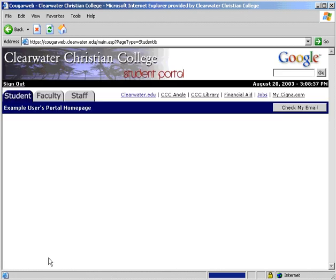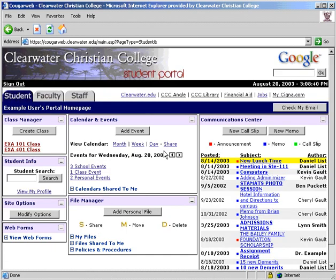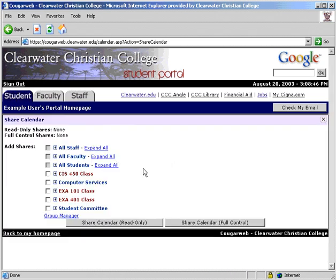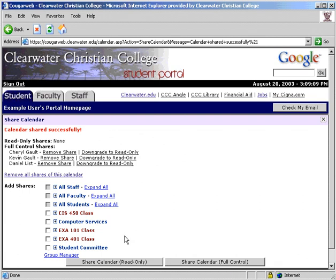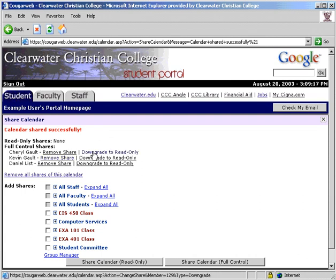Let's go back to the main page to see how to share our calendar with someone else. First, click share. This brings you to a page to select who you want to share your calendar to. Check the box next to each person you want to give access to. Next, decide whether you would like to give them access to only view your calendar or full access to add, edit, and delete your personal events. The main sharing page now shows all the people that you are currently sharing your calendar to and allows you to change their level of control or remove them completely.